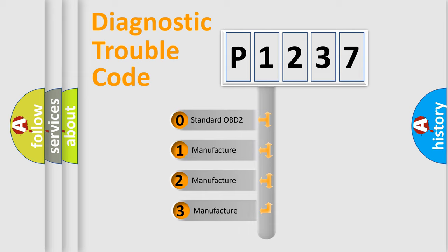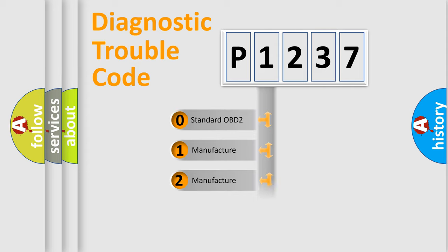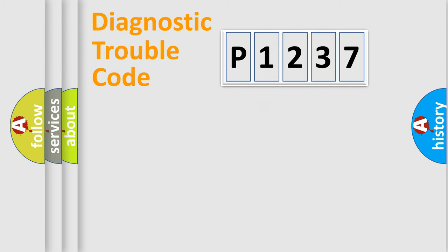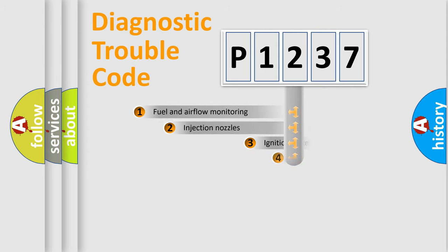If the second character is expressed as zero, it is a standardized error. In the case of numbers 1, 2, or 3, it is a manufacturer-specific expression of the car error.